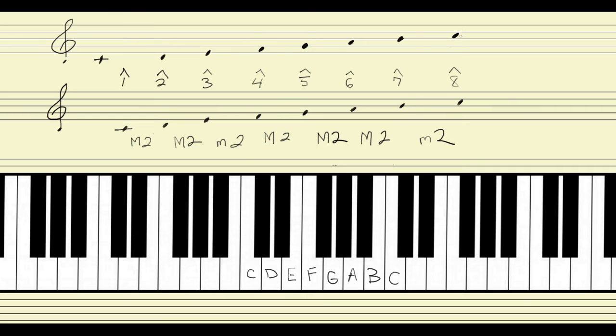So we don't skip any lines or spaces as we're moving up the scale. That's just another way of saying we're moving by a second — the distance between each scale degree is a second.